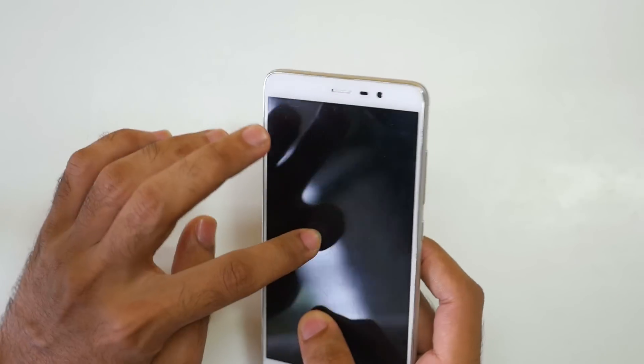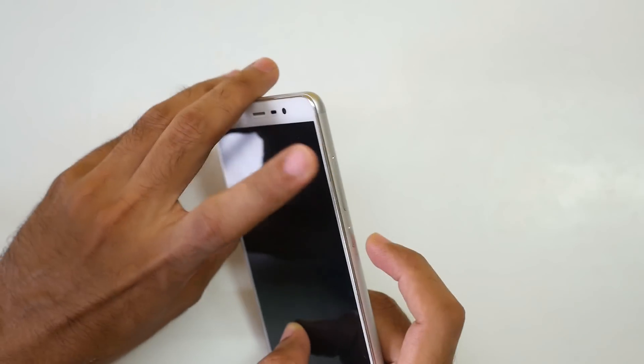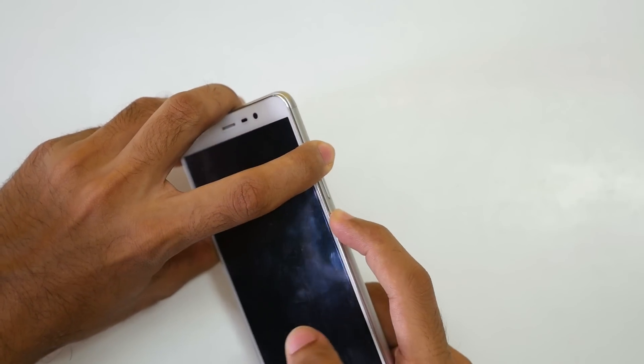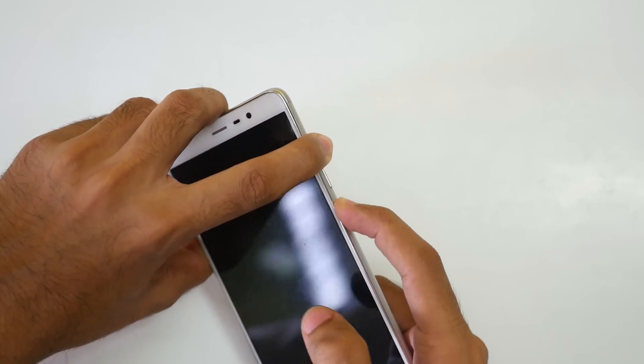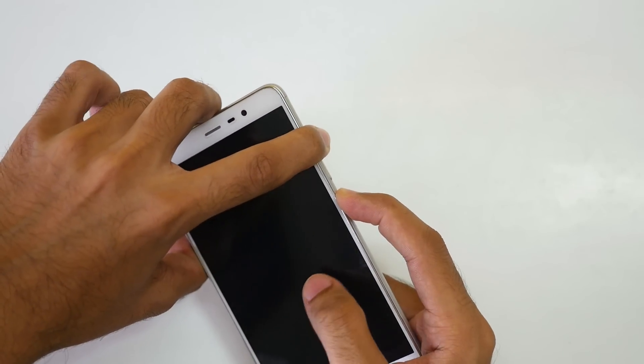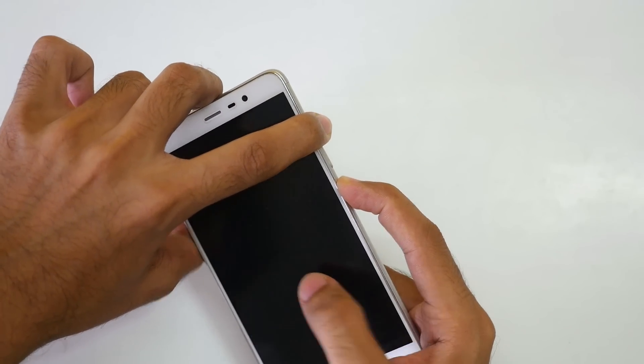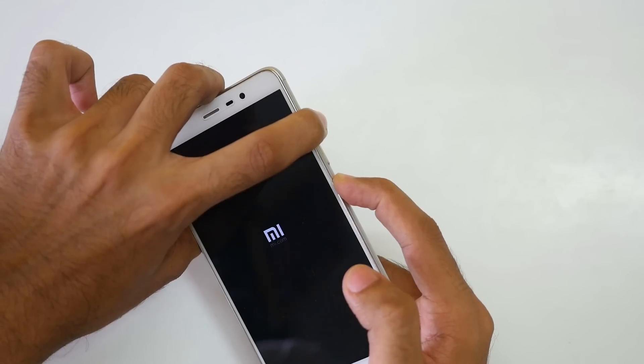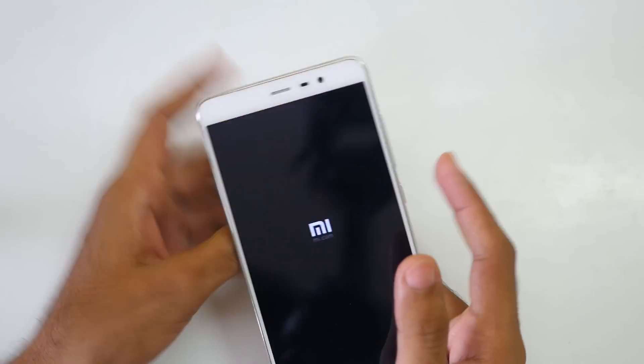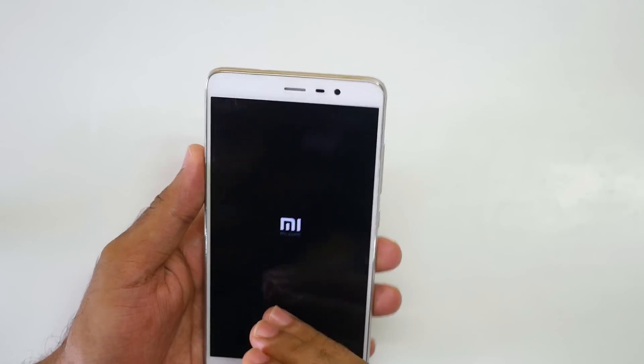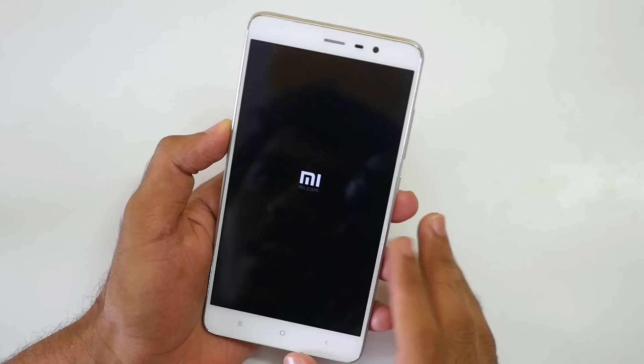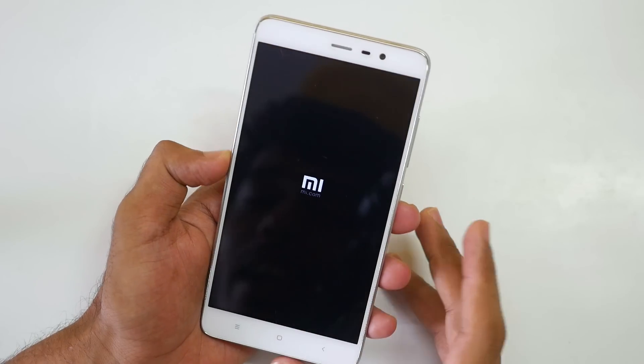Once the device is switched off, hold the volume up button and power button together until you see the MI logo over here. Once you see the MI logo, you can leave the buttons and the device will boot into the TWRP recovery.